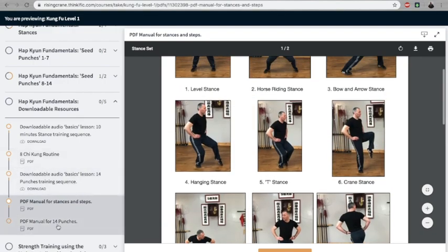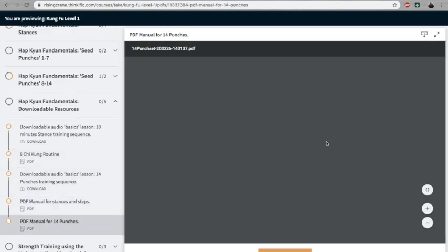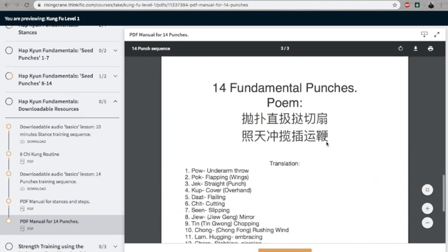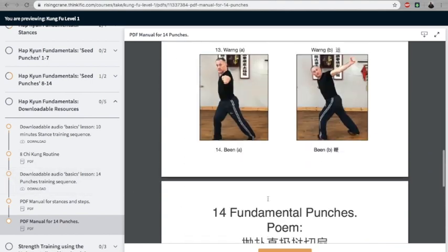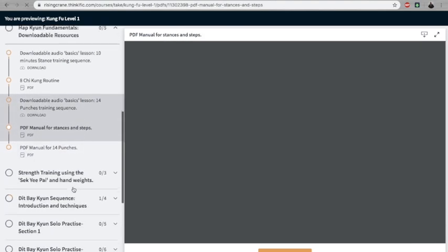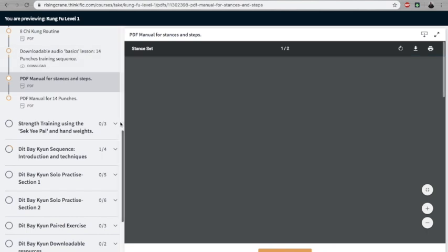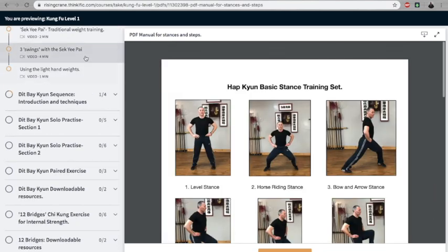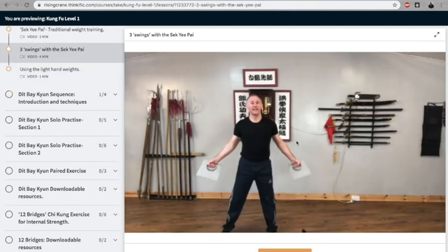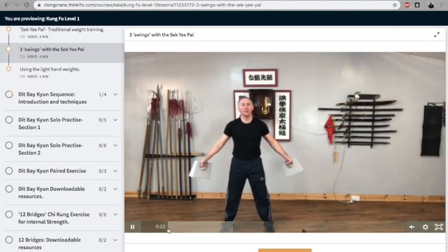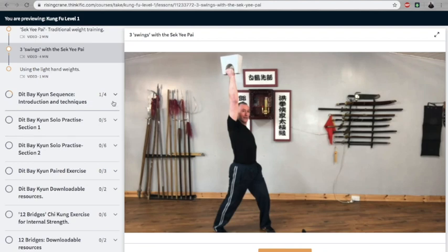Set your pie: how to use the weights, the different exercises—again, breakdown with important details. Then we have the set, so we have the first form, Tit Ba Gon—I introduce the movements and show you how the movements work.